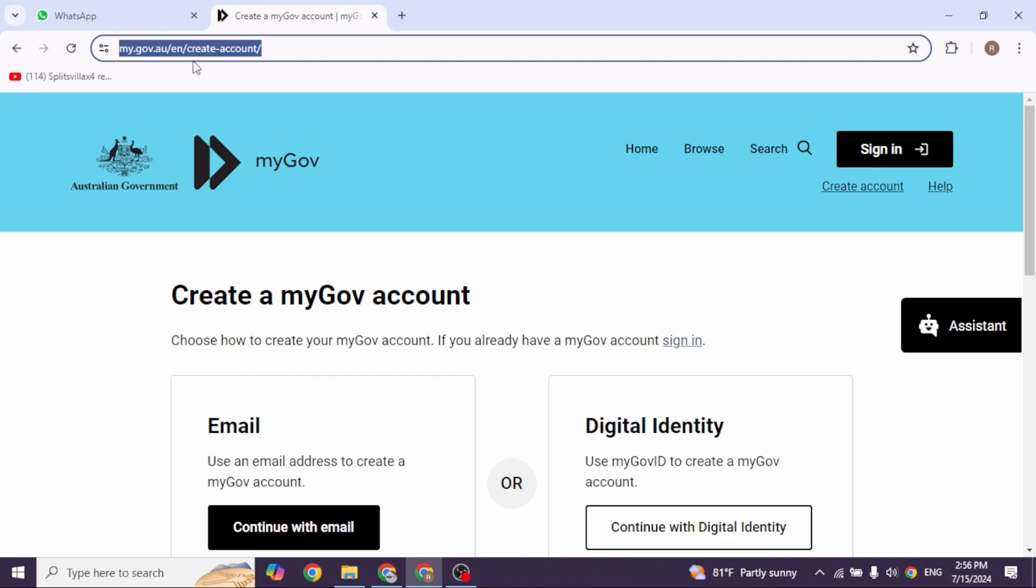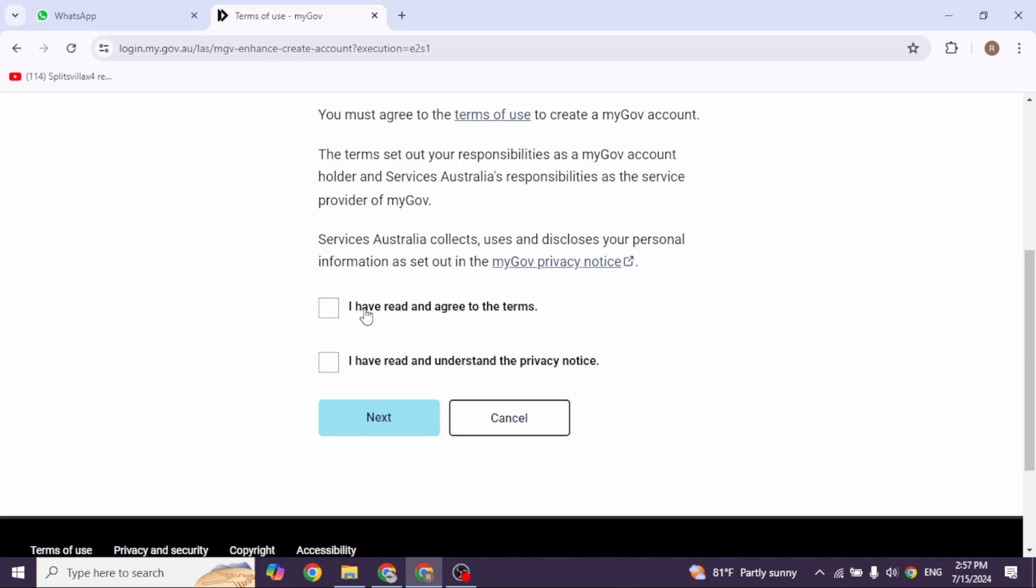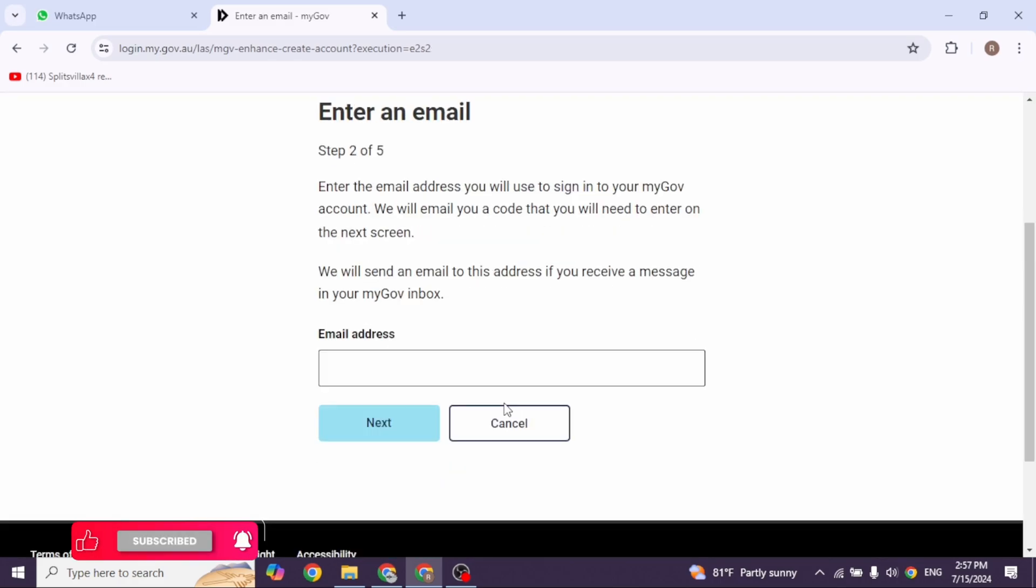Email or digital identity. For this video, I'll use email. First, agree with the terms by checking these options, then click next. Now enter your email address and click next.